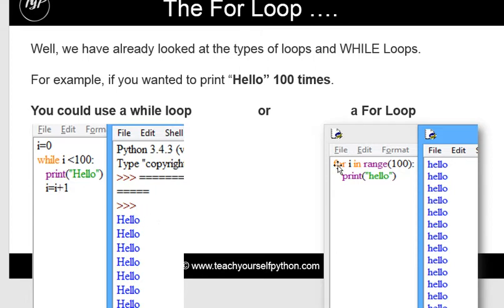A for loop is one of my favourite types of loops. It's very simple — you use a for loop when you know the number of iterations, the number of times that you want to loop through. So if you know you want to print hello a hundred times, you just use a for loop and you specify that you want to start at one, stop at a hundred.